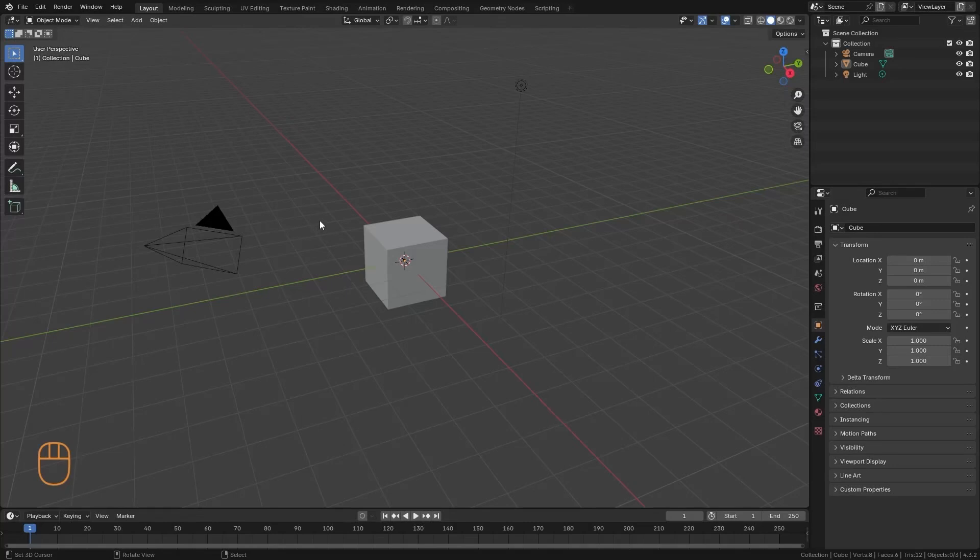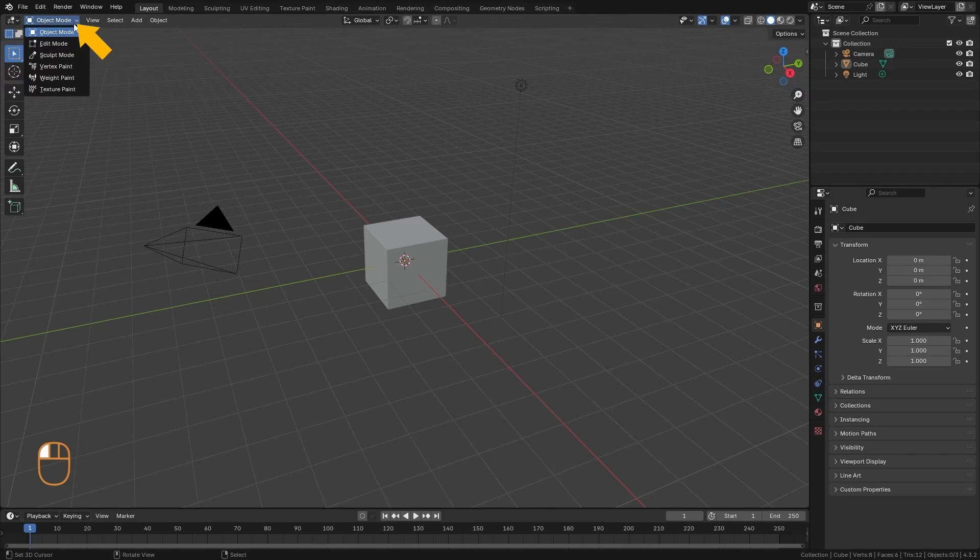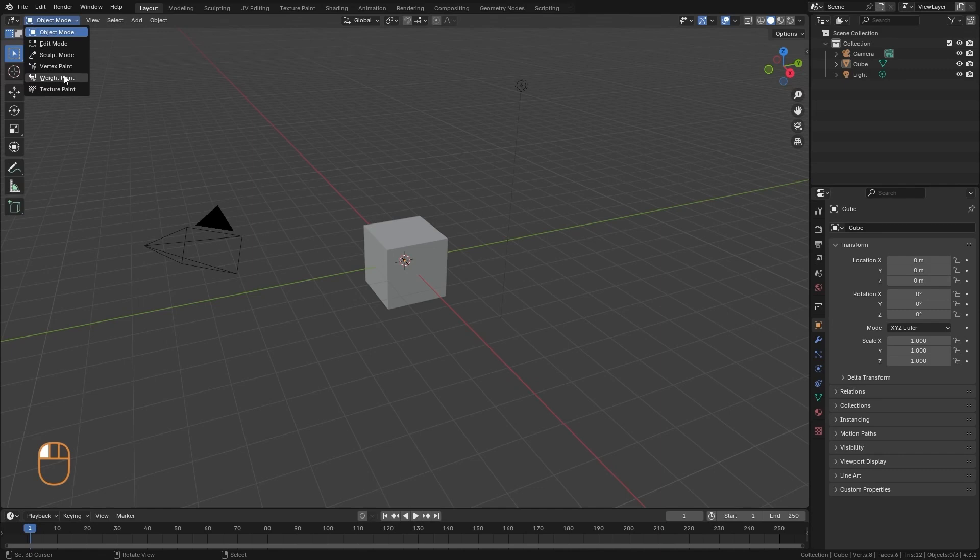Blender has different modes of interaction with objects. So far, we have only seen the Object Mode, and the modes can be found here in this tab. We have the Object Mode, Edit Mode, Sculpt Mode, Vertex Paint, Weight Paint, and Texture Paint Mode.